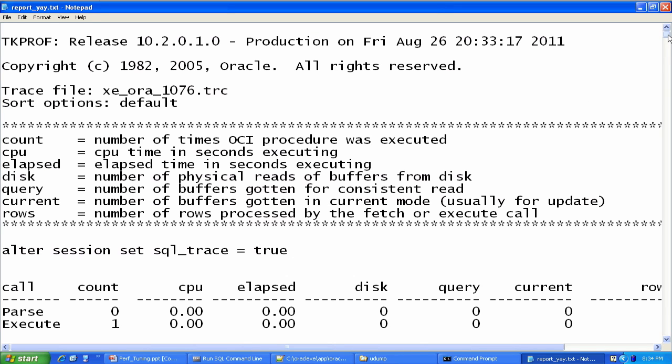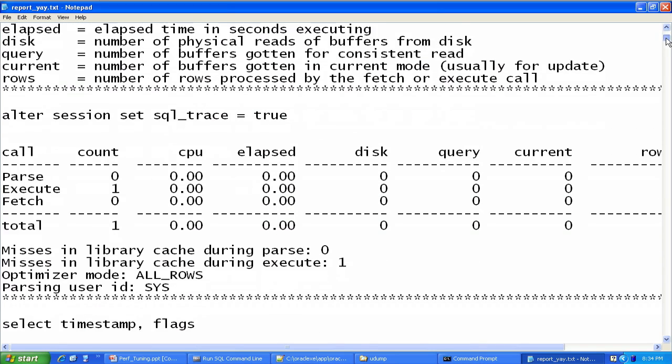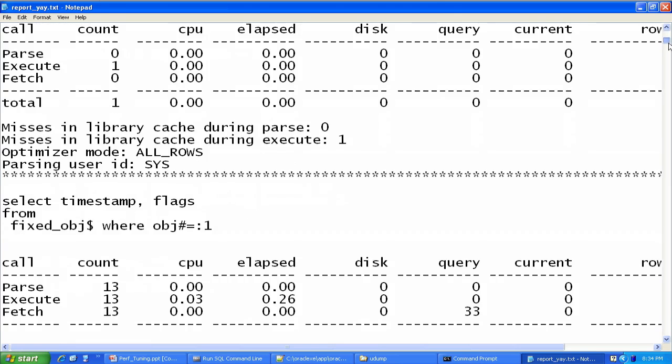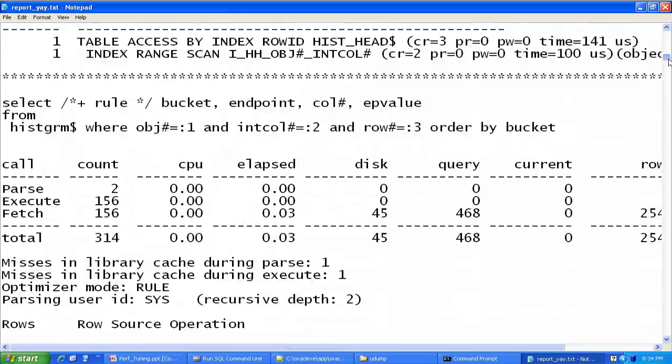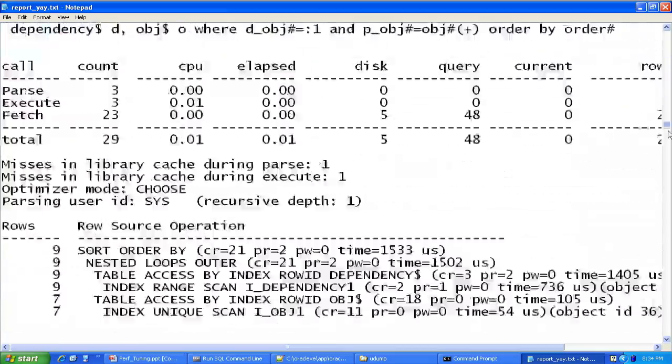There we go. So we want to look at something like this instead. And you can see there's some interesting statistics set up here. When I did my alter session, set SQL trace equal true. It's doing different counts. And we'll talk about what these various columns mean in a minute.